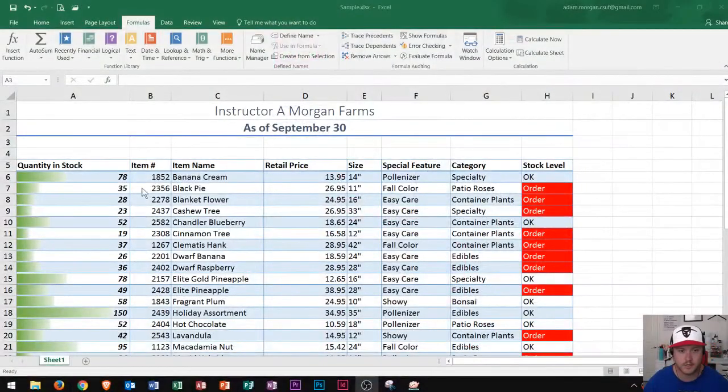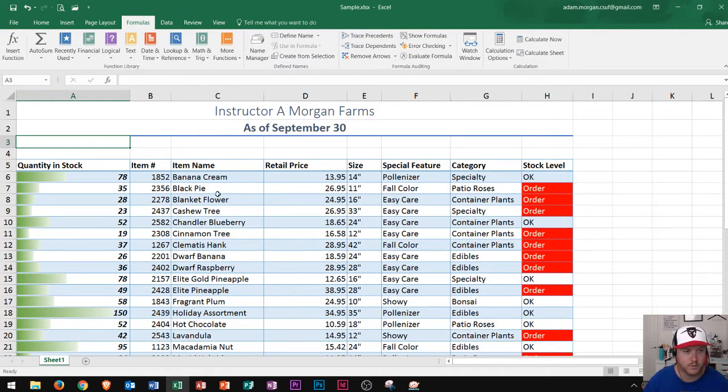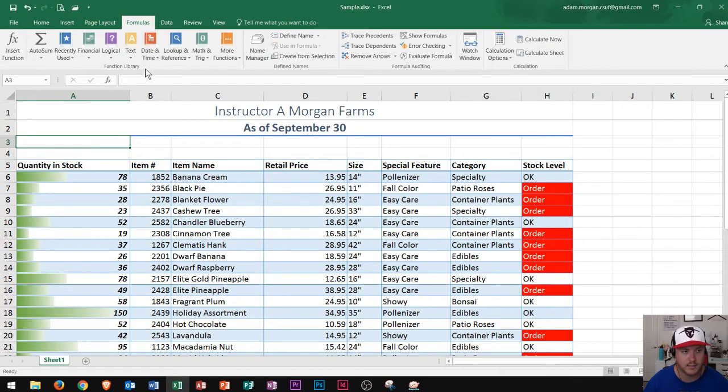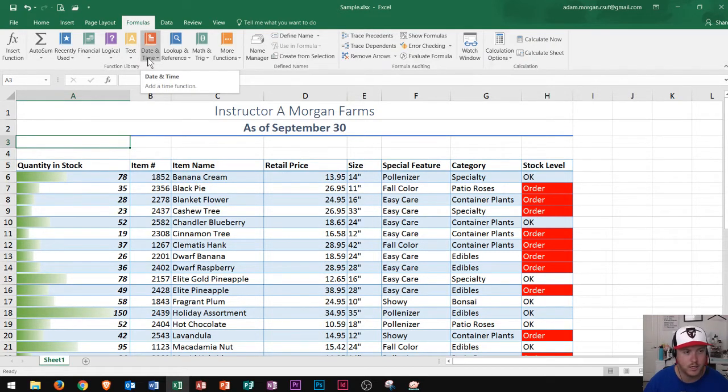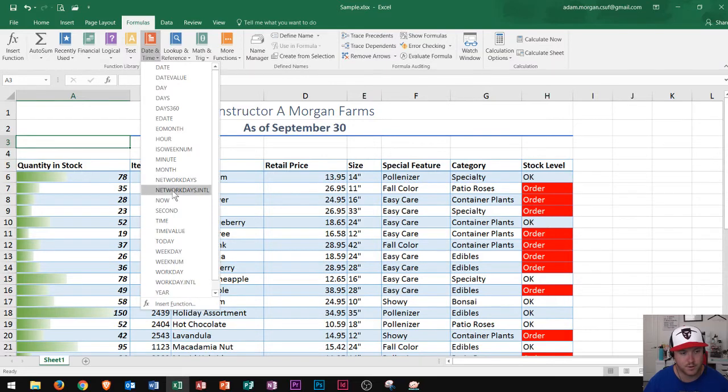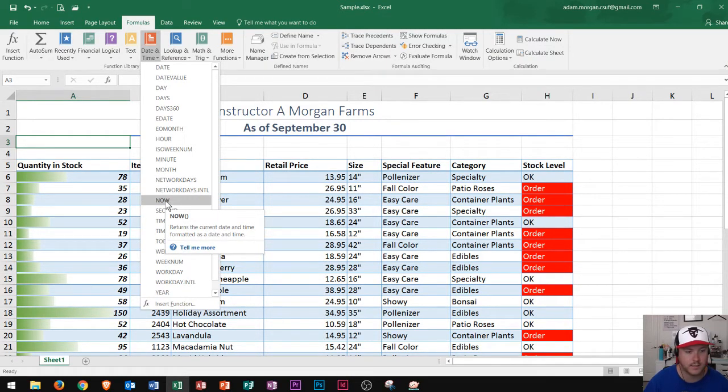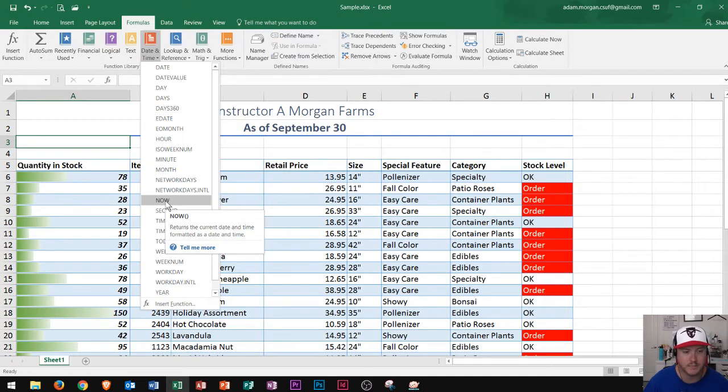So the first thing that I see here is I have a Microsoft Excel sheet open. First thing I want to show you is in the formulas tab in the date and time button right here in the function library, this red book says date and time and this adds in time functions. The one that I want to show you real quick is the now function. It's very easy to use and basically it returns the current date and time formatted as a date and time onto your spreadsheet.